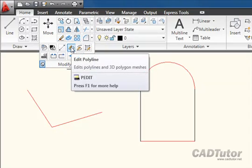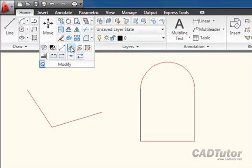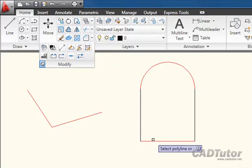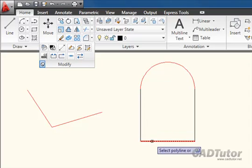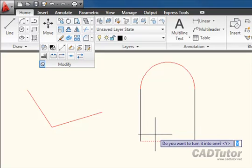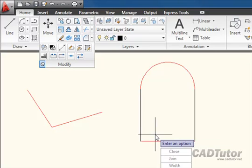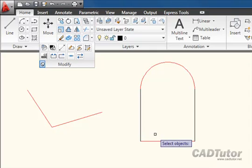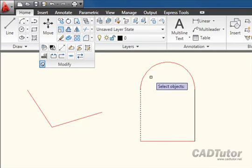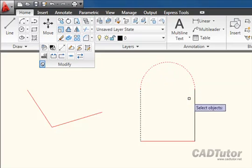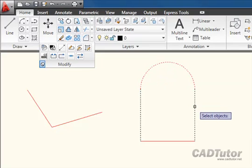I go to Edit Polyline, select any one of the objects to start with. I'll start with this baseline here. It asks me again, do I want to turn it into a polyline? So Enter for yes, and then J for Join, and select the objects. I'm just going around in a clockwise direction, like that.